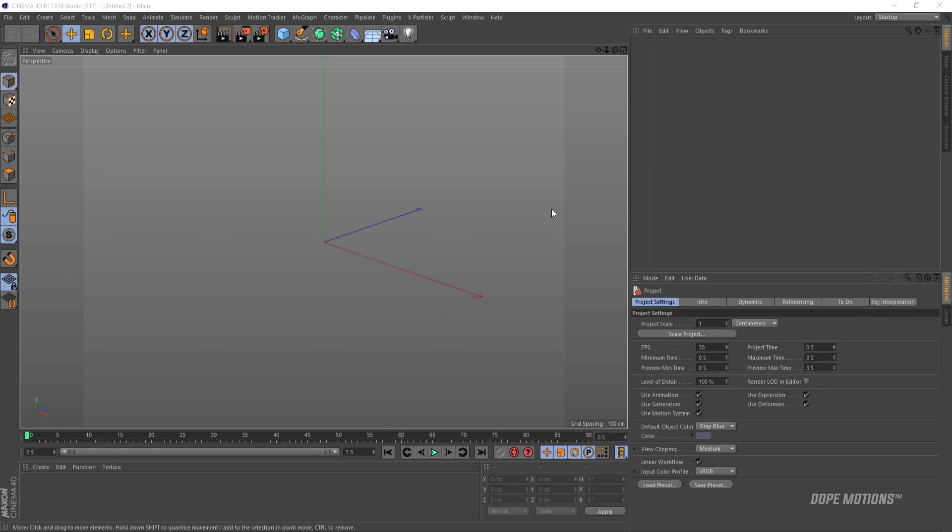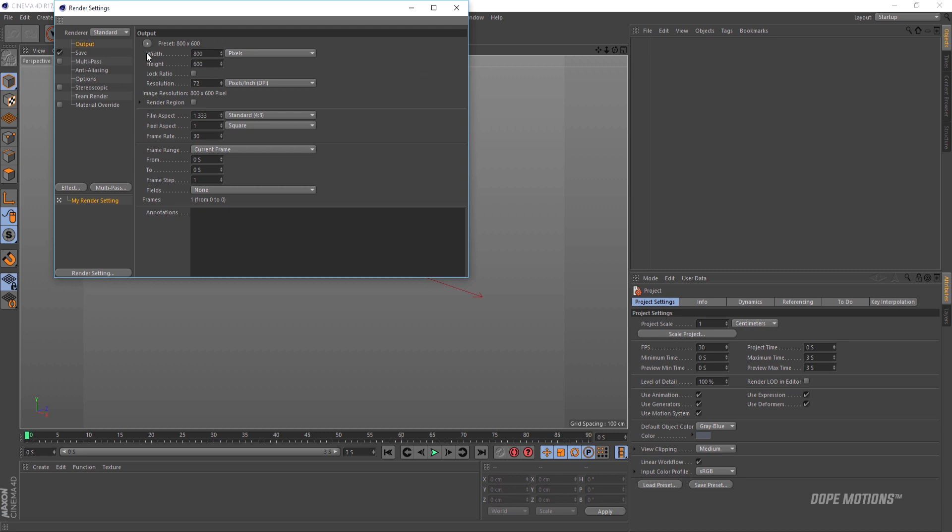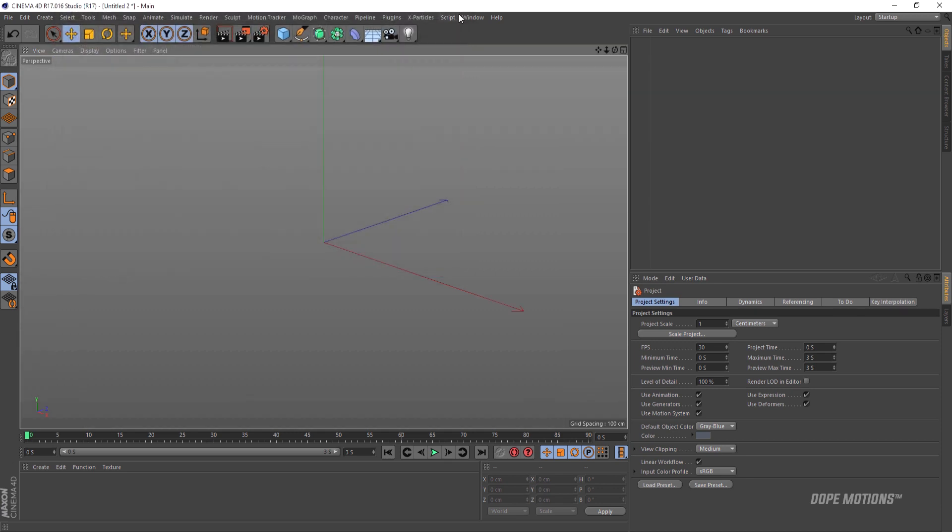Alright, so first of all we need to set up our viewport. To do that I'm gonna go into the edit render settings and make sure you're on the output and set the width to 1280 and height to 720. This should work good.